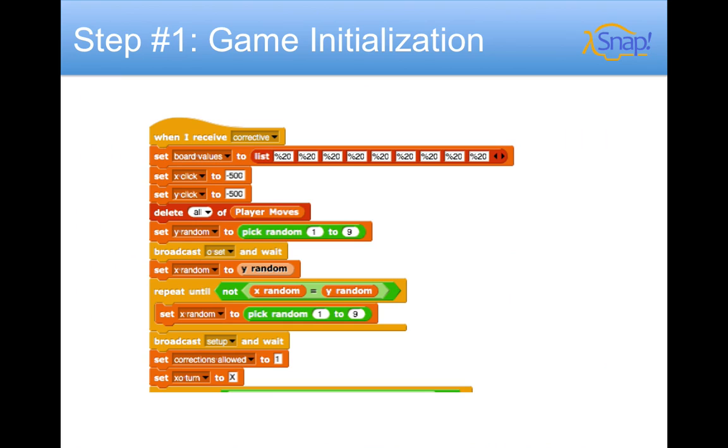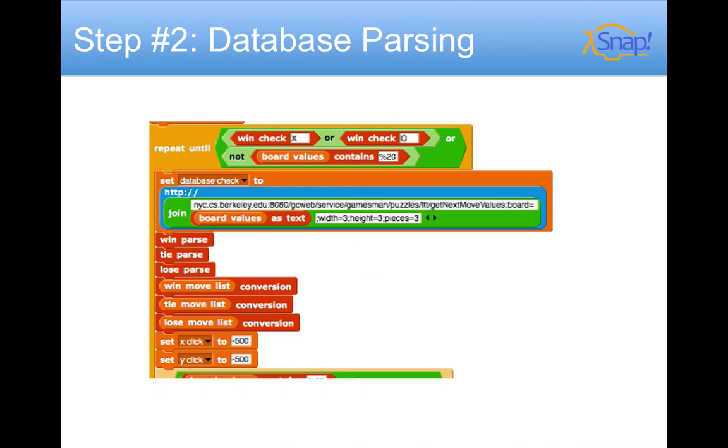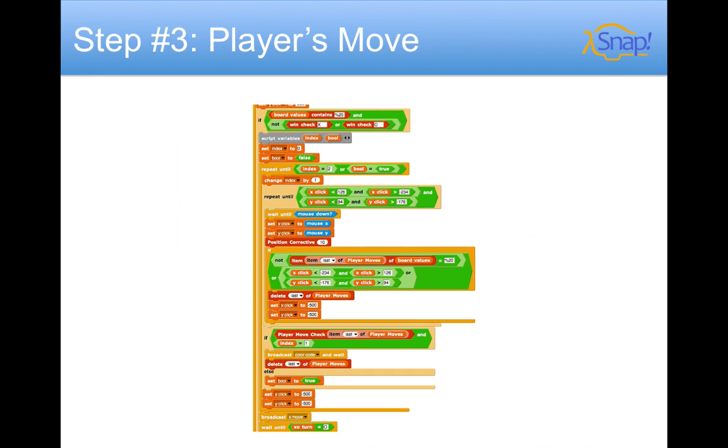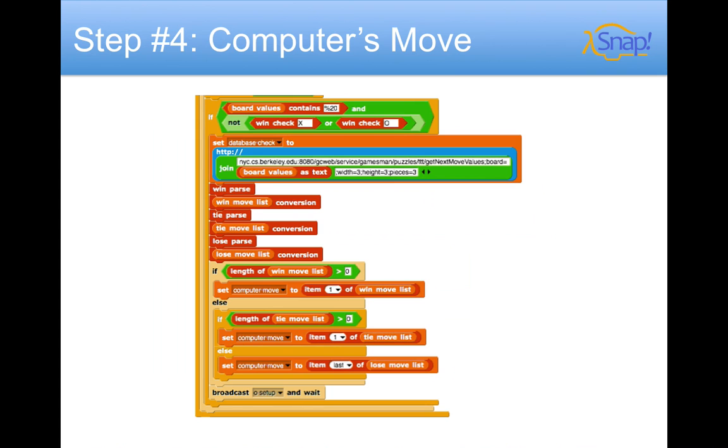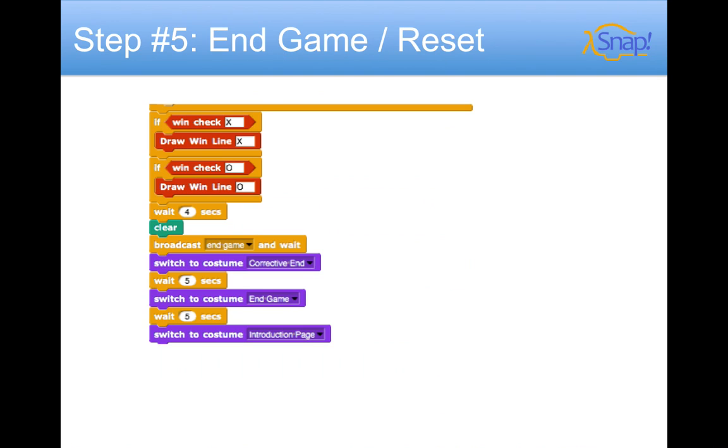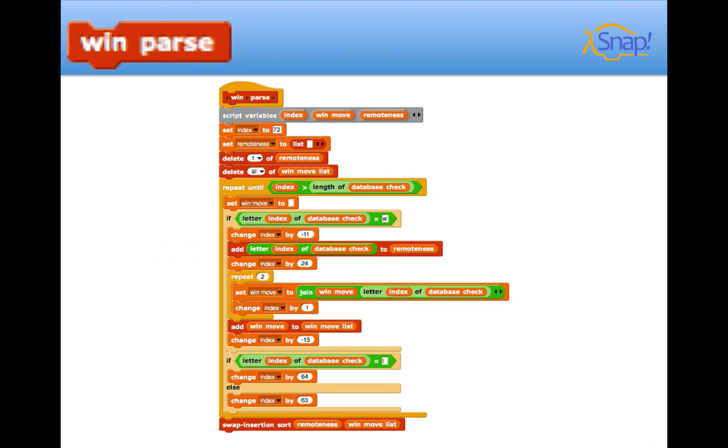As an overview, step one, we're just initializing the game, selecting two positions, X and O, for the player and the computer. Then we parse that database code to know whether the player is making a good move or not. Then the player gets to move. Then it's the computer's move. And after the game is over, we'll end the game and reset it. I'm going to hand it over to Sean to talk about our algorithms.